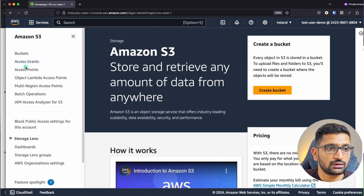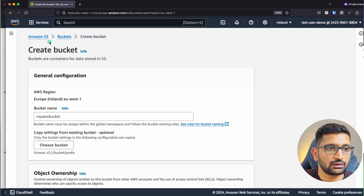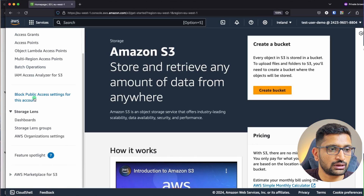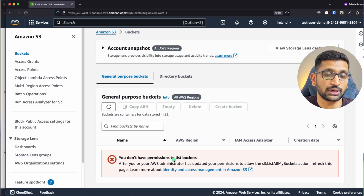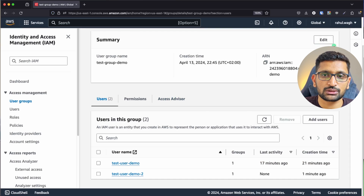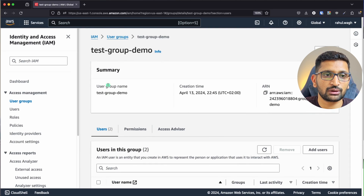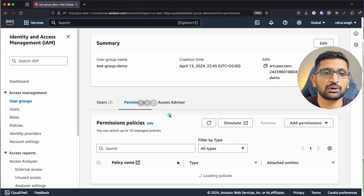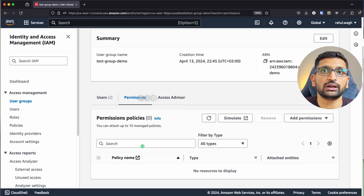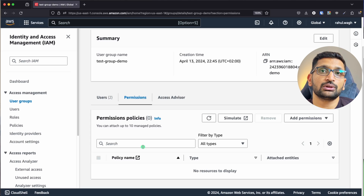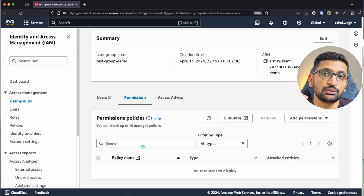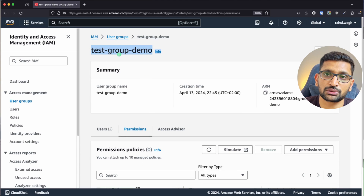Going to S3 and clicking on Buckets — it's not able to list any buckets. This is because, from the root account, you can see that the test user demo group has no permissions assigned. The permission section is completely empty. Now we'll assign the permission to the group, not to individual users.